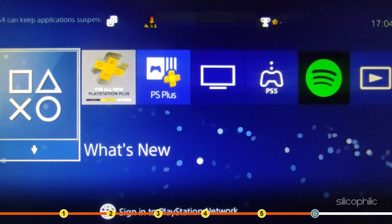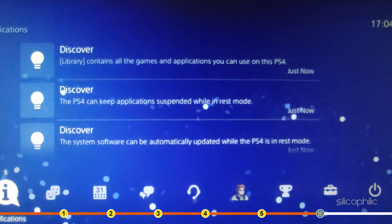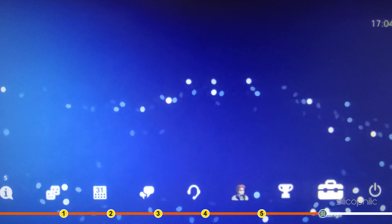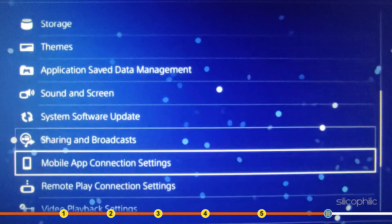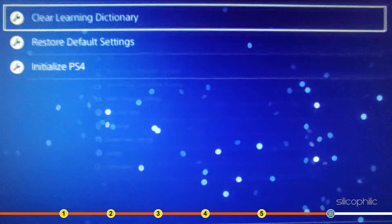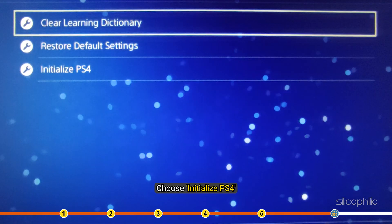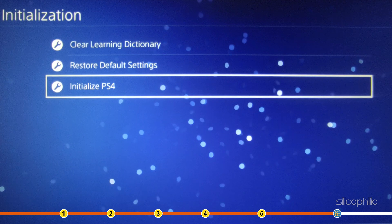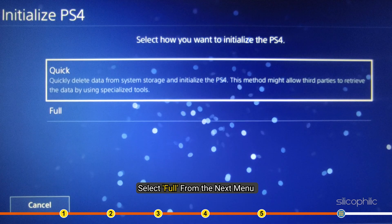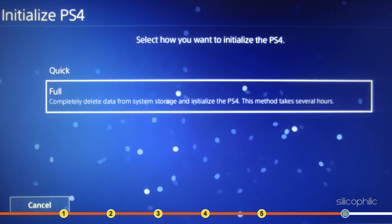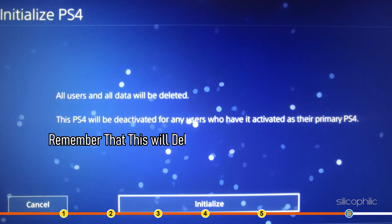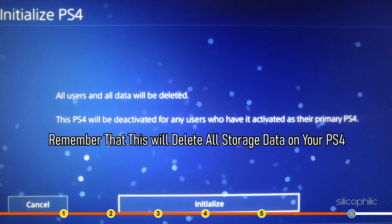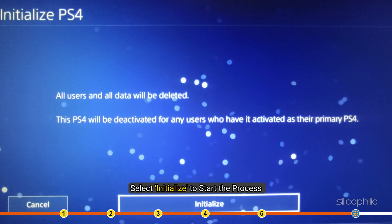Once you have done a backup, open Settings again and select Initialization. Choose Initialize PS4. Select Full from the next menu. Remember that this will delete all storage data on your PS4. Now select Initialize to start the process.